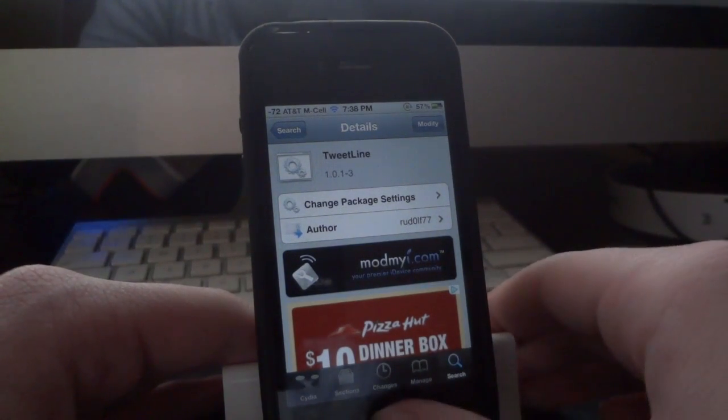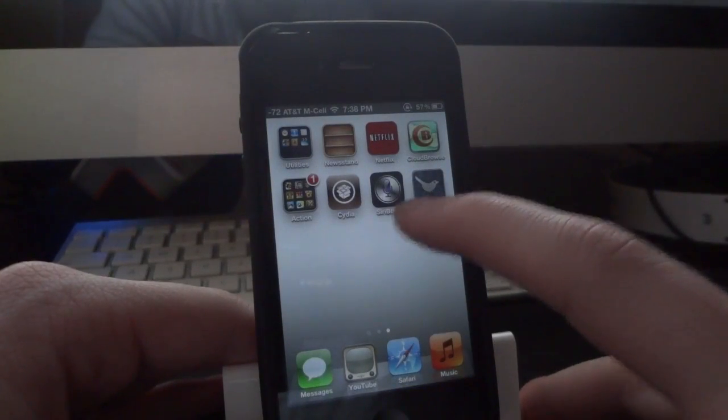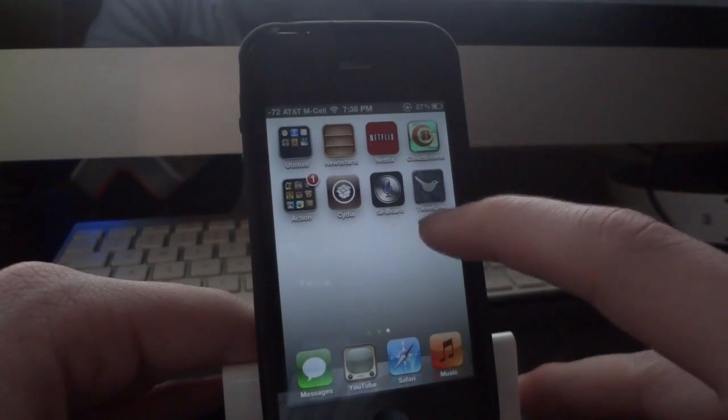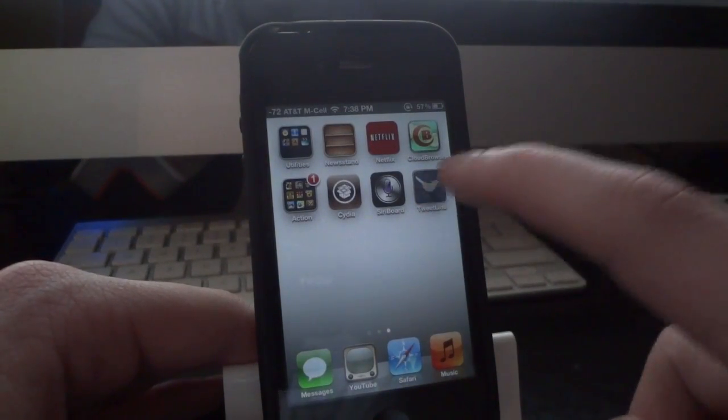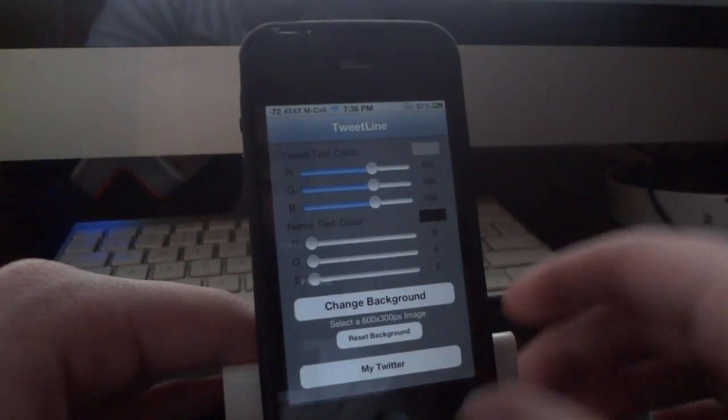Once you install it, it is going to add an application icon to your home screen right there. And you can open it up and play around with it.